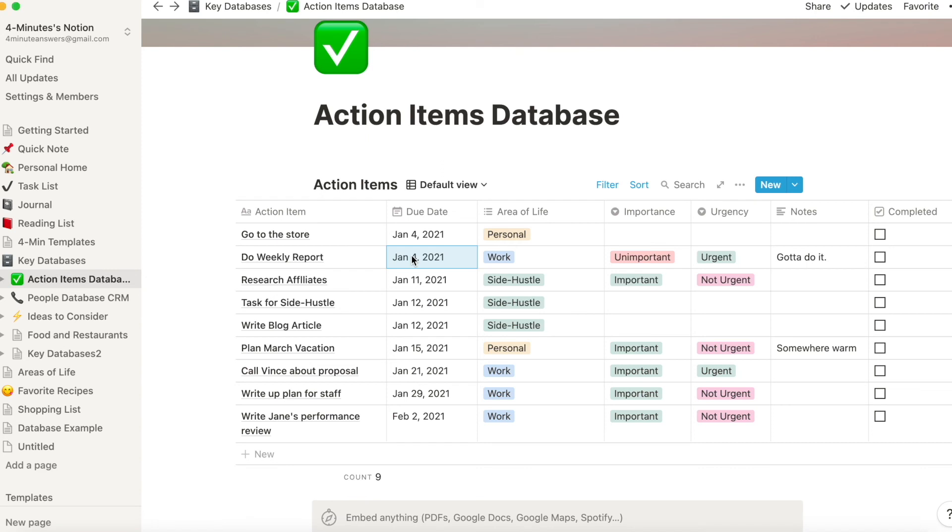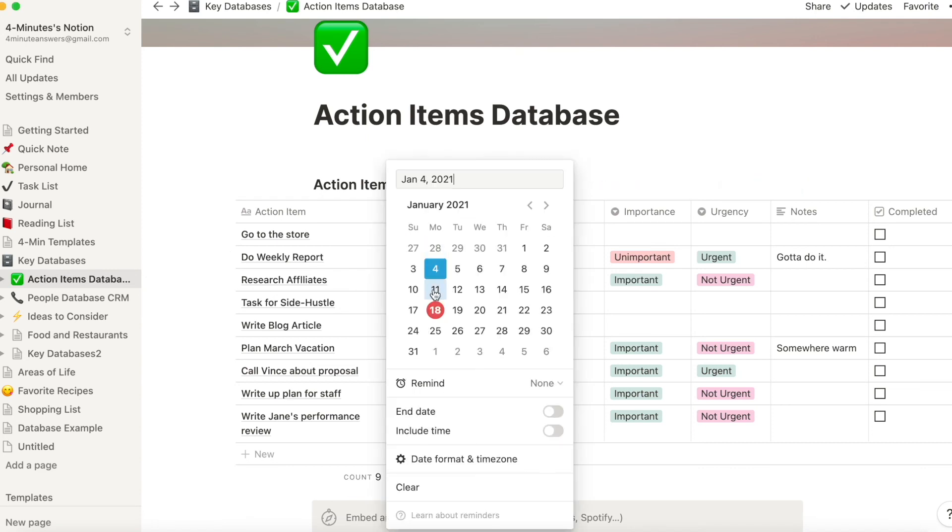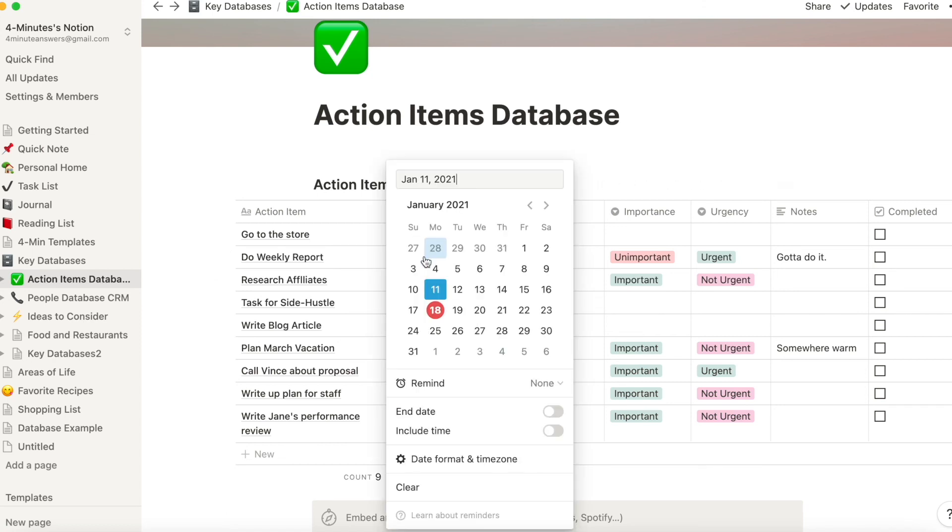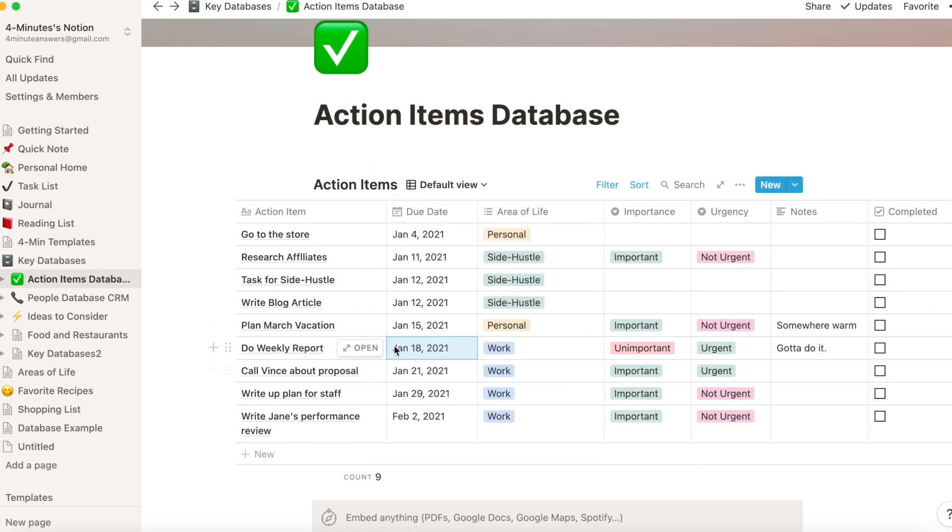A weekly report, when I'm done, I just push the due date out a week. It works.